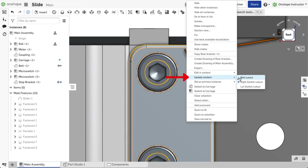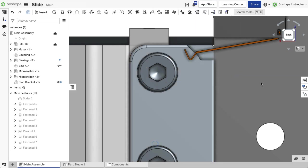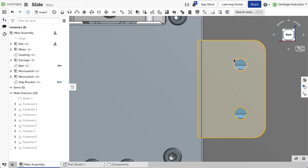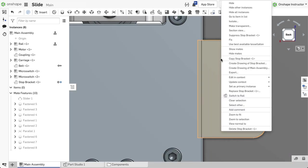Also note this only updates the context in the one-part studio. Contexts are owned by the Part Studio, and if the same assembly position is required for other in-context references in different Part Studios, you must create the contexts separately and update them separately.